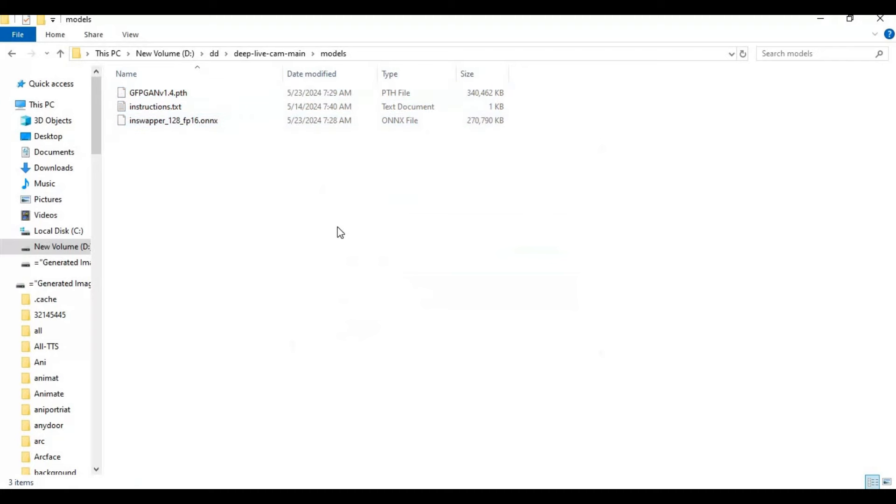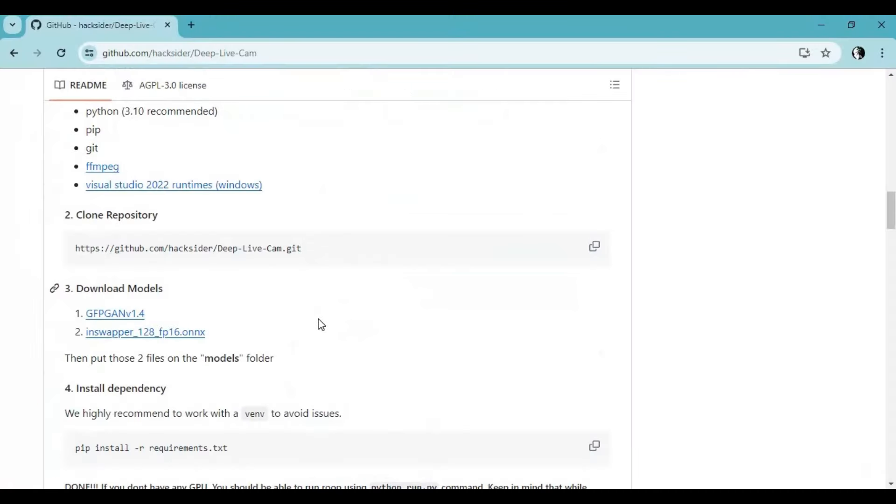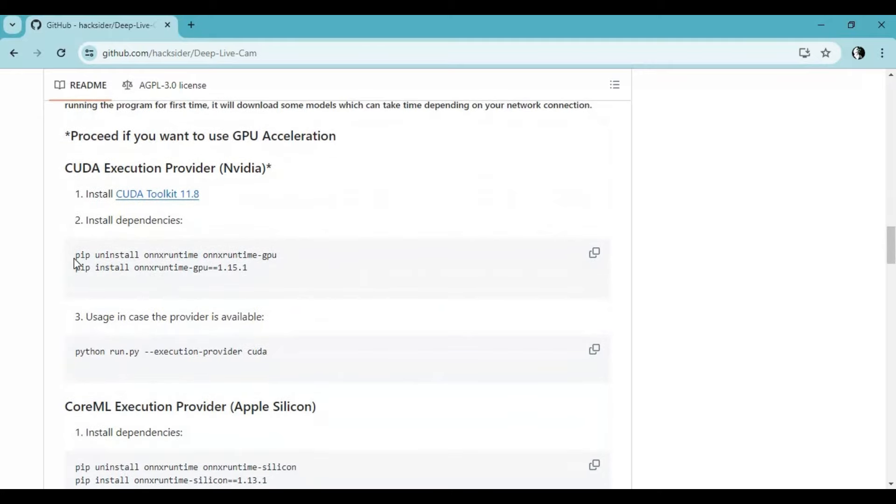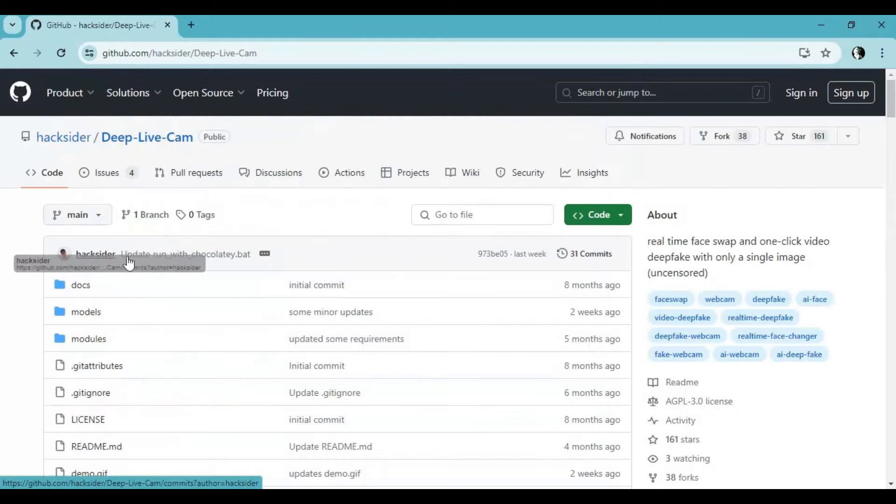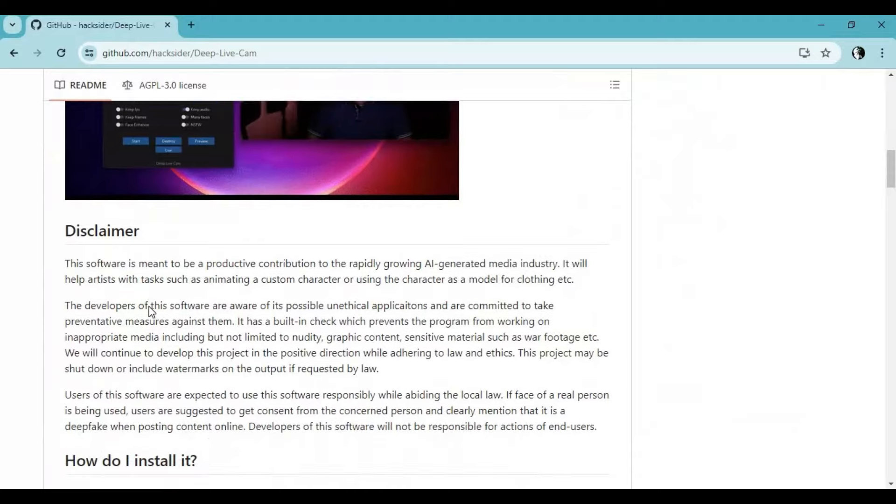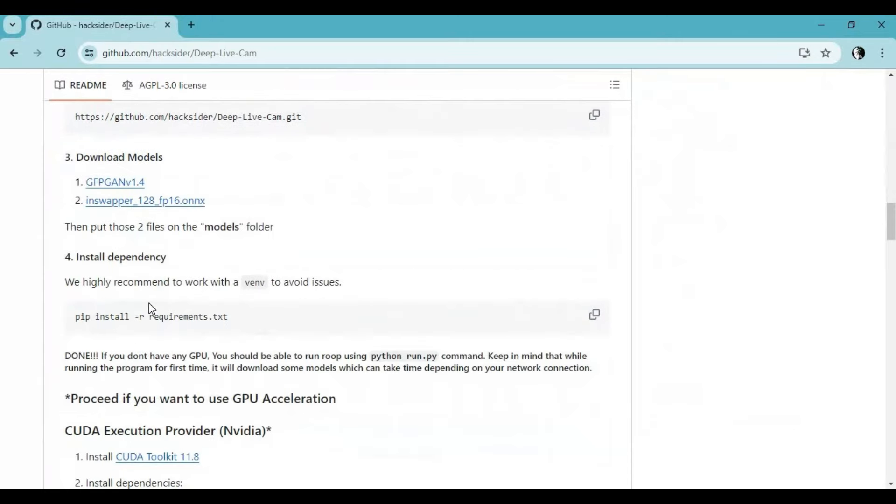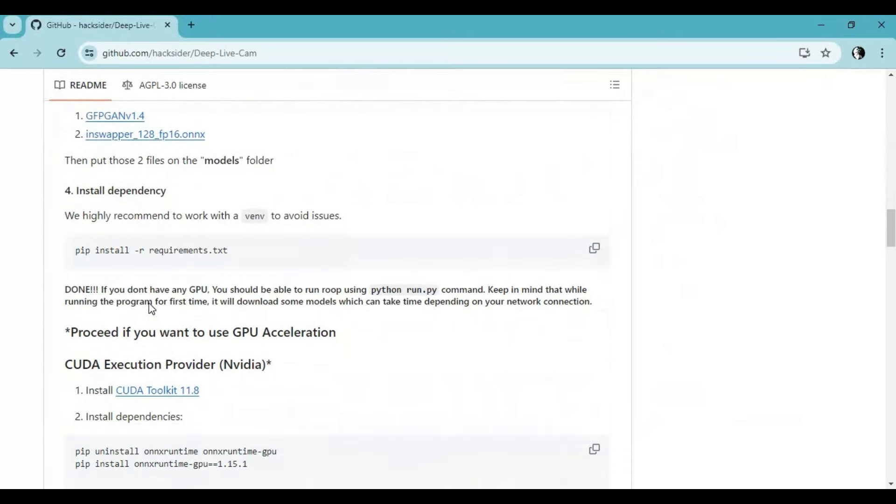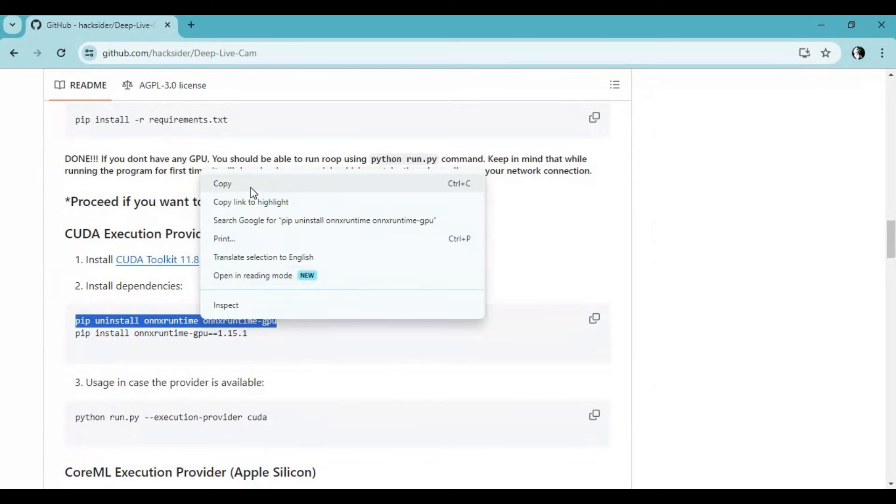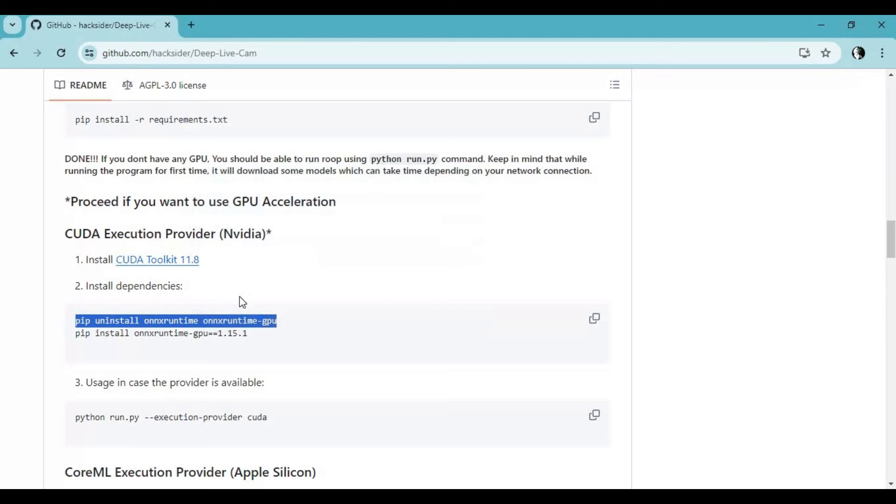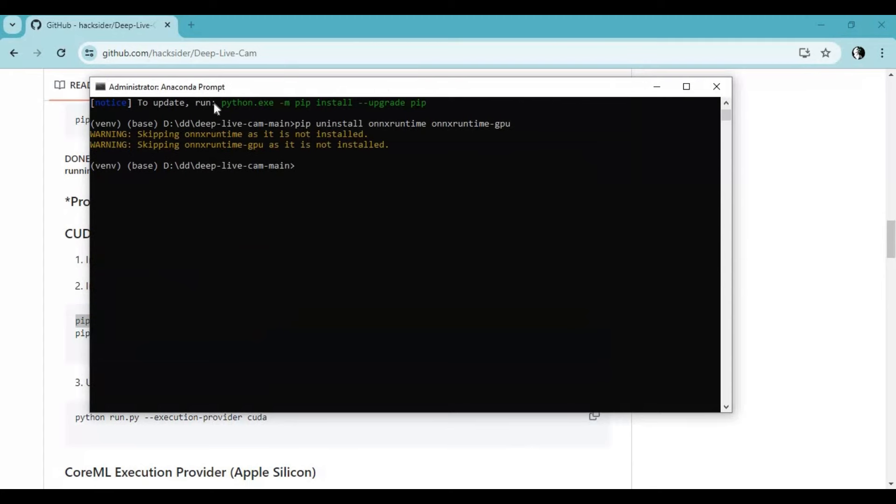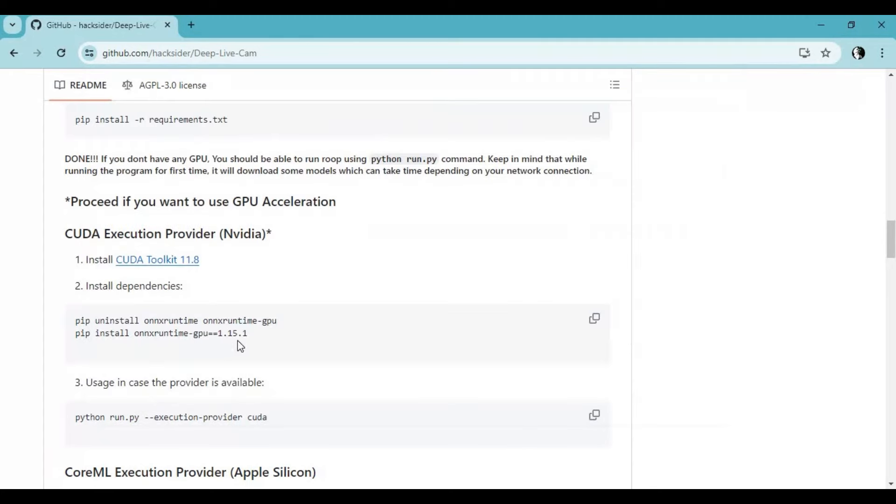Now go to the main page, copy the uninstalling ONNX Runtime code and paste it in Anaconda. Now copy the ONNX Runtime installation code and paste it in Anaconda.